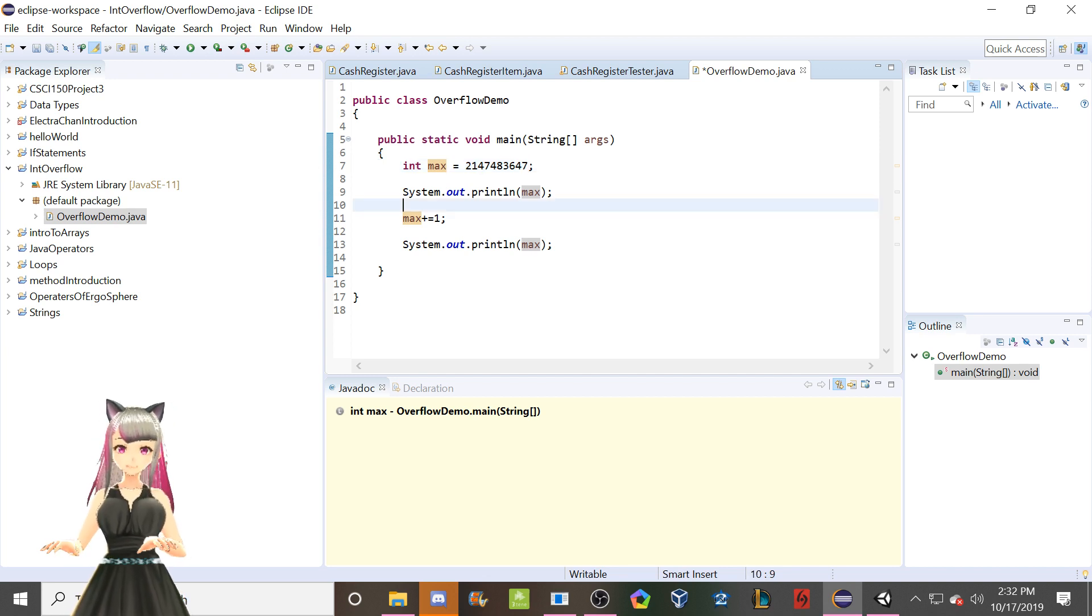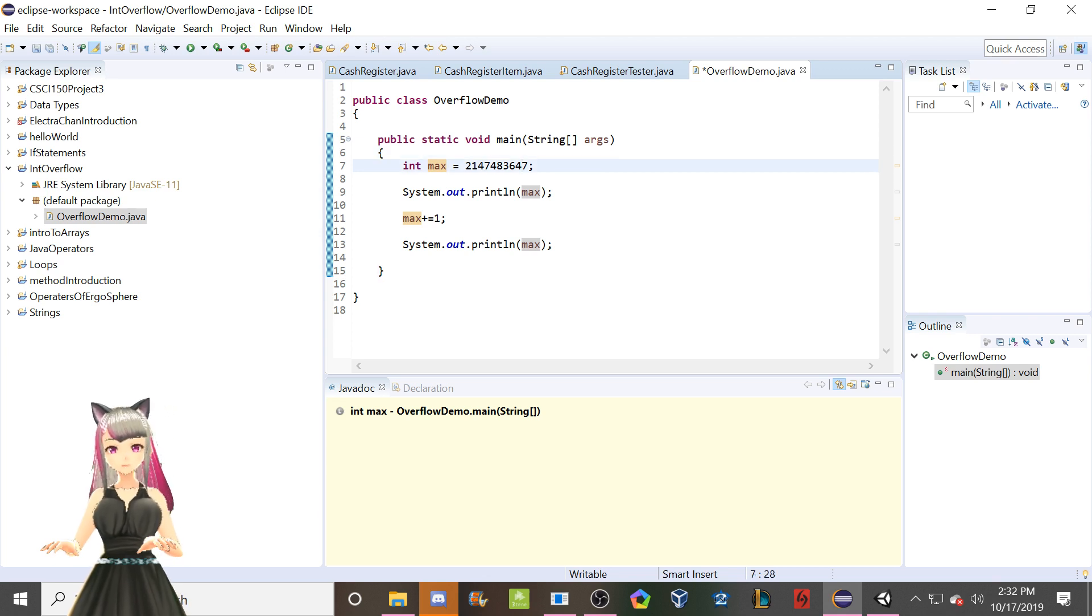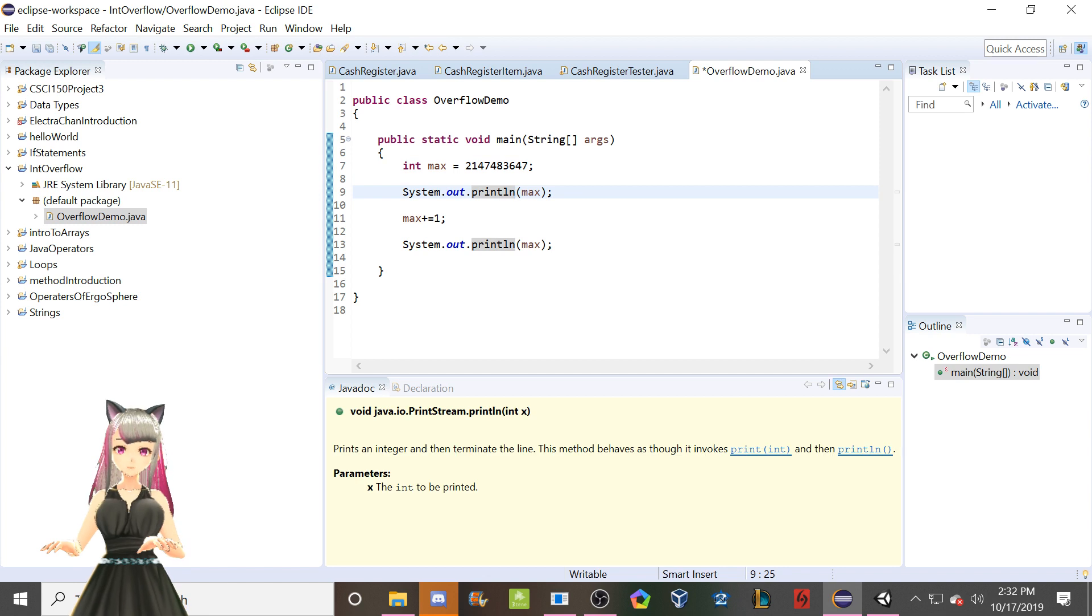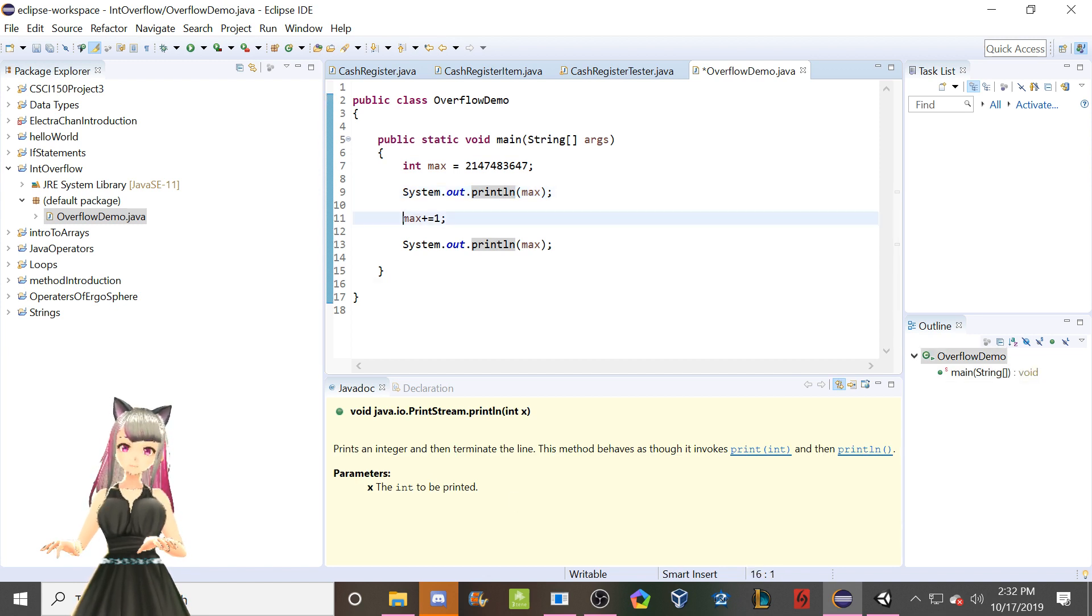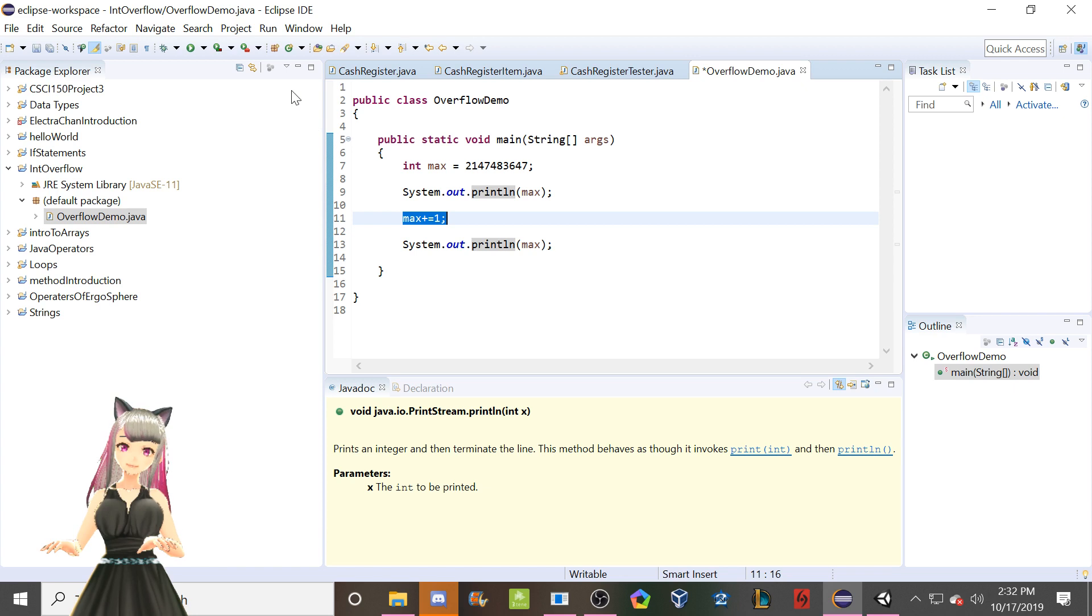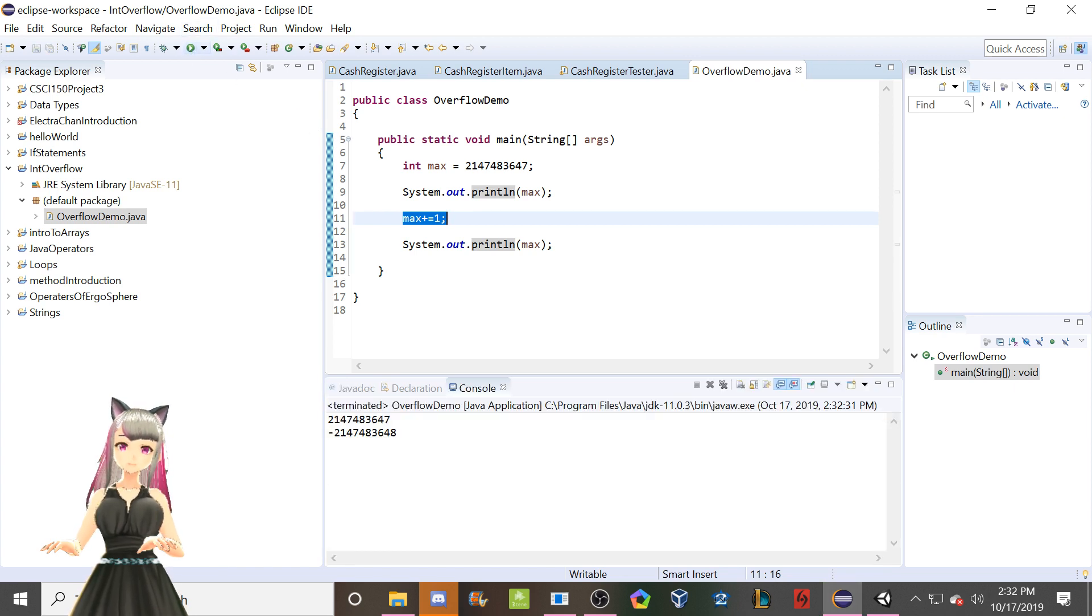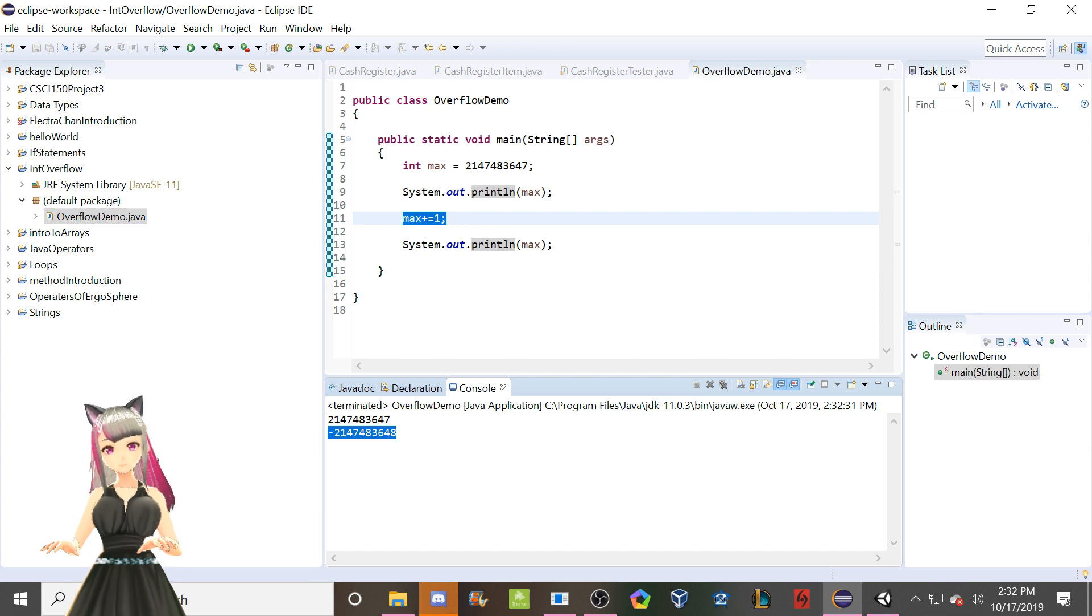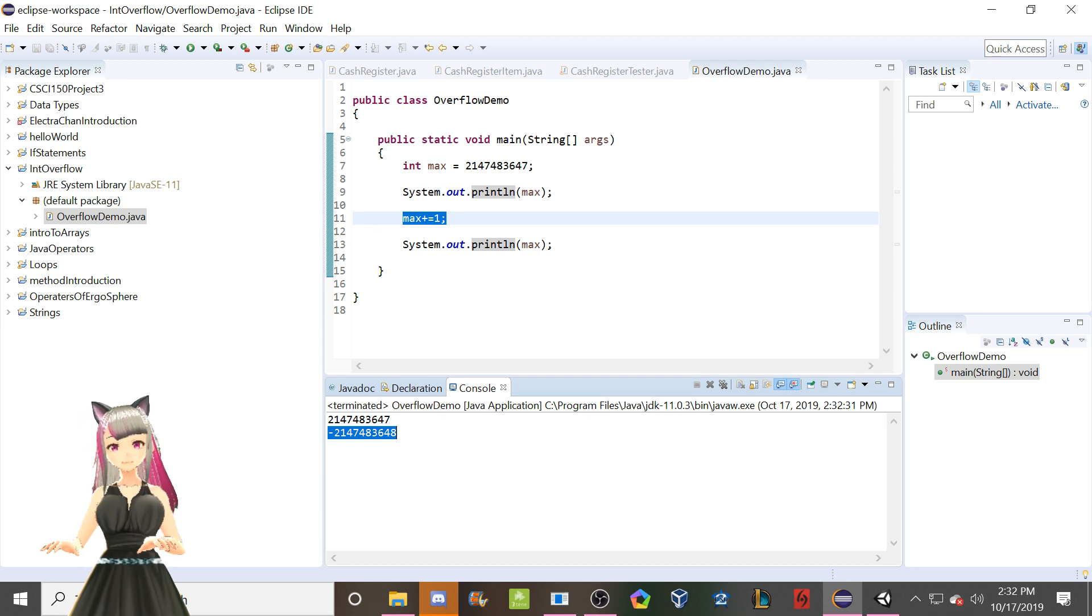But if you want to believe that's going to happen, sure, we'll believe that until we see otherwise, because that is what your experience with math and numbers should tell you. However, you'll see something very strange happen when we add one and then print it again here. Boom. Okay. Wow, that's weird. For some reason, it's a really freaking big negative number. Strange, isn't it?